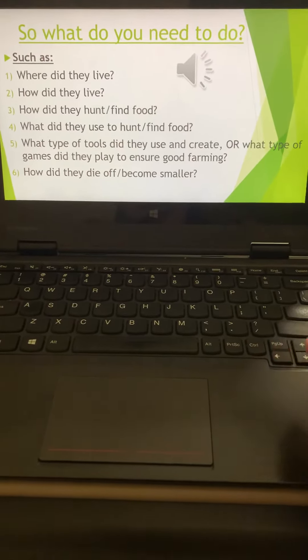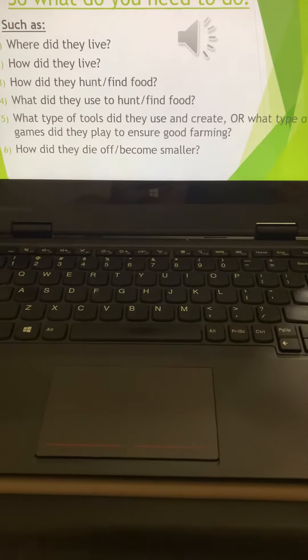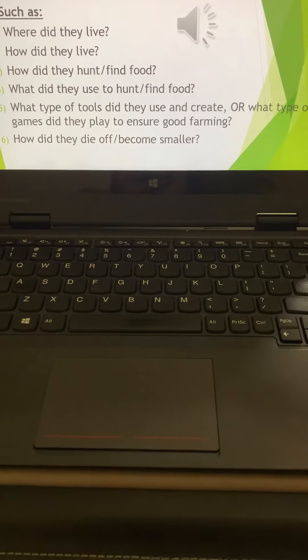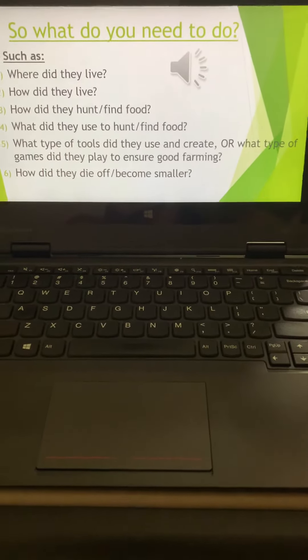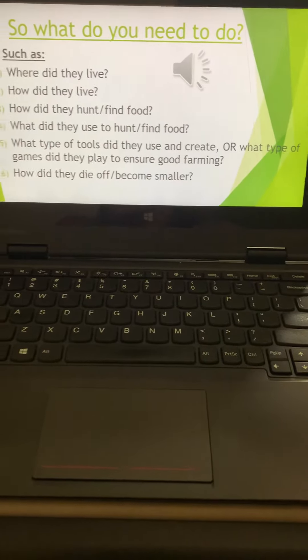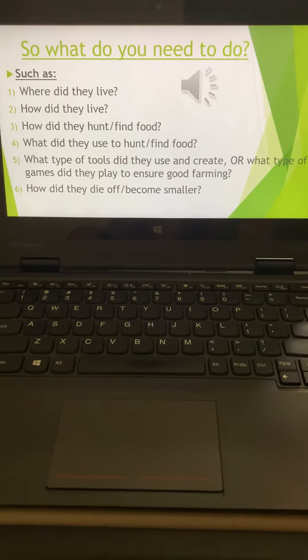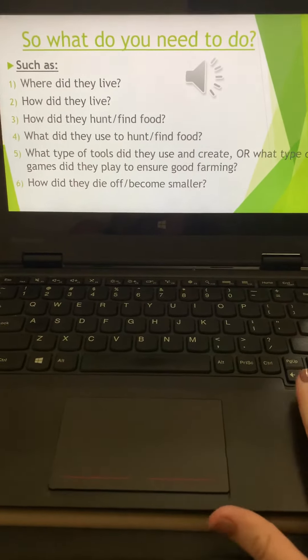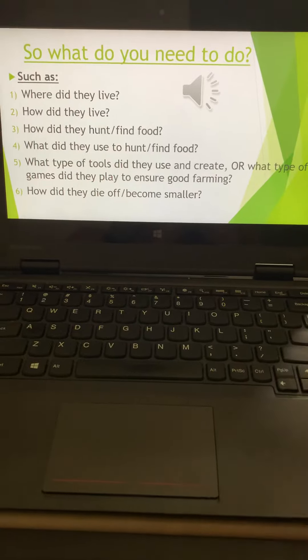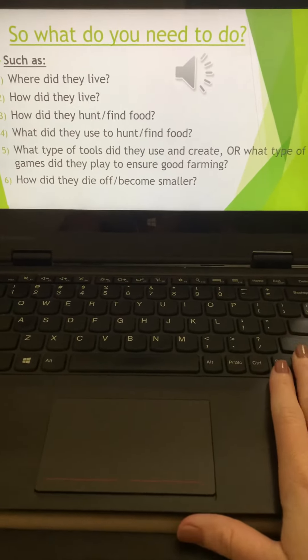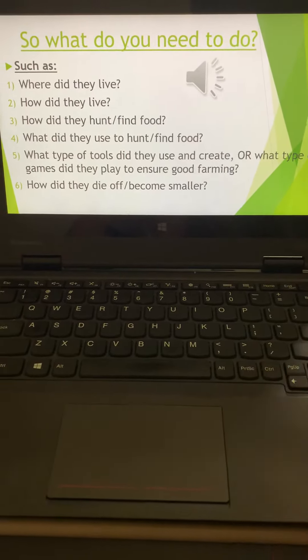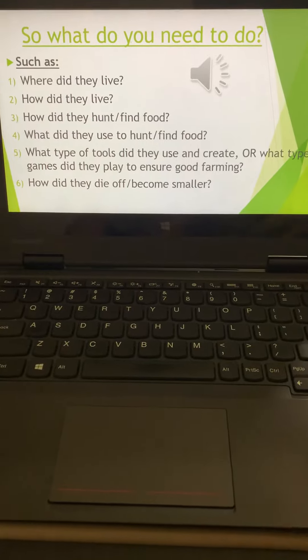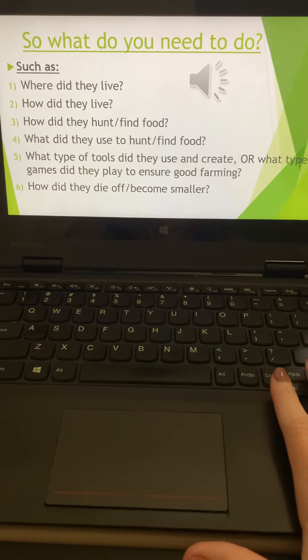Where did they live? How did they live? How did they find food? Did they hunt? What did they use? What types of tools? Or in this case, there's actually a fun game that they played that you're going to need to answer a question about. So you might want to make sure you're paying attention to that. How did they die off? Or how did the Native American tribe become a little bit smaller?